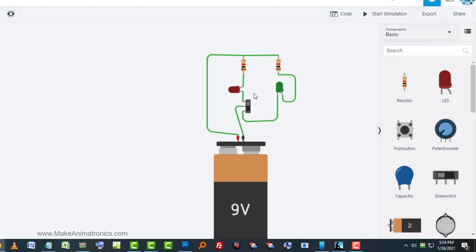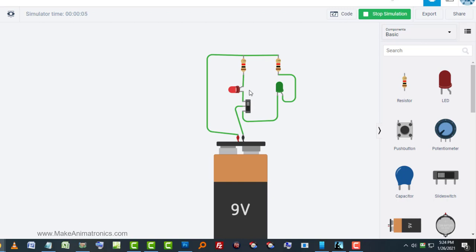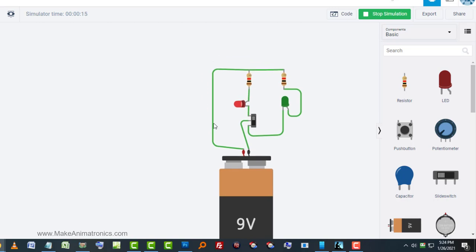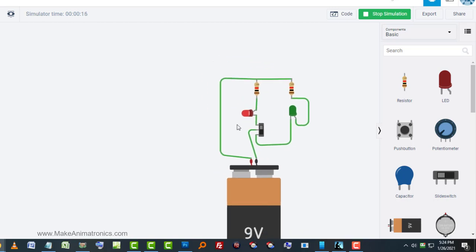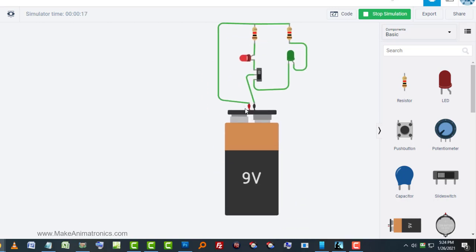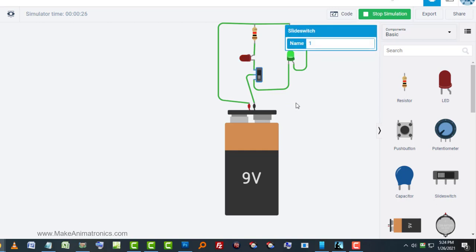Notice when we start the simulation, I'll go up here and click on start simulation. Notice now with the slide switch in the upper position, it's making the circuit from the negative terminal through the switch to the LED, turning the LED on. And of course, through the LED through the resistor back to the positive, whoops, back to the positive terminal. Now, if I flip the switch, if all goes well, this one should go out and this one should turn on. Let's see what happens. Yay.